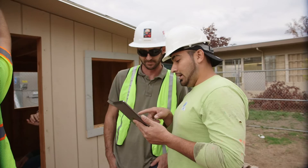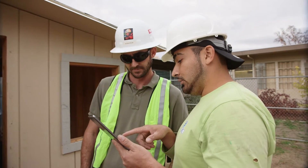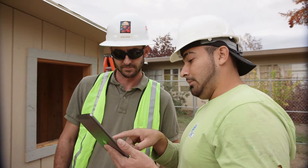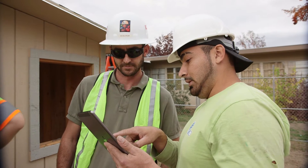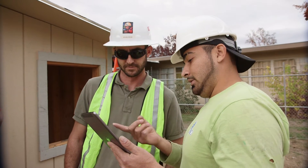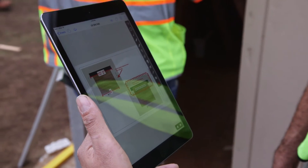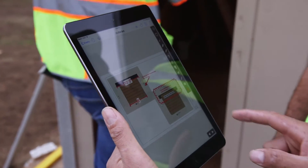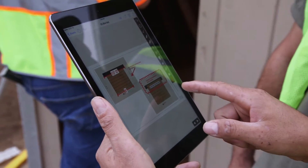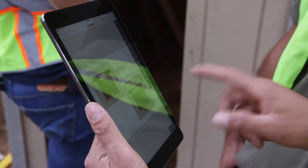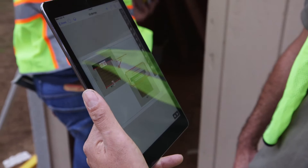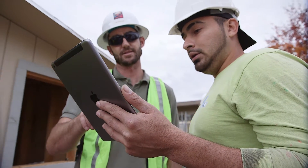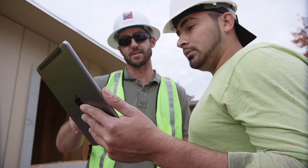The second app is called PlanGrid, and it's a platform in which students can gather up all of their drawings and have them in one location on their tablet. This is very popular throughout the construction industry. Many of the students worked with it on their internship over the summer, and they were excited to use it again in the class and become more proficient with it.